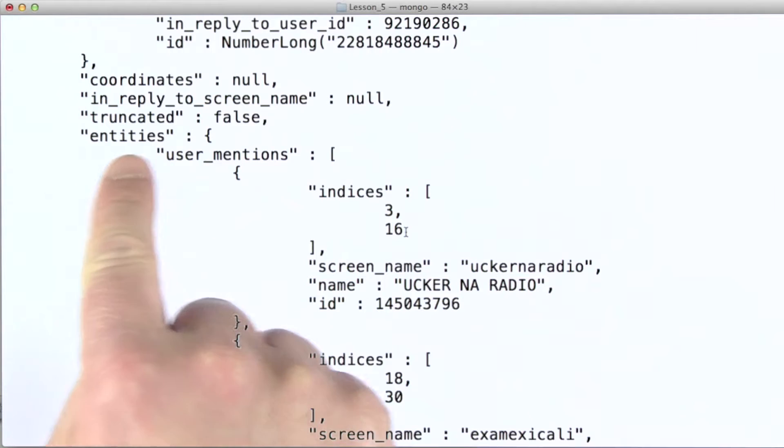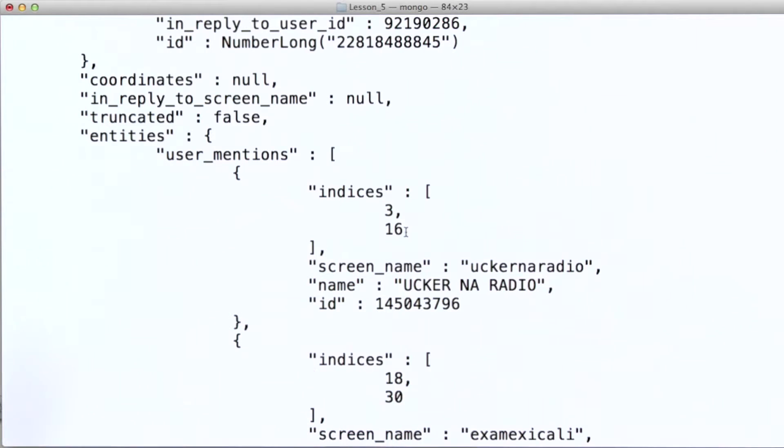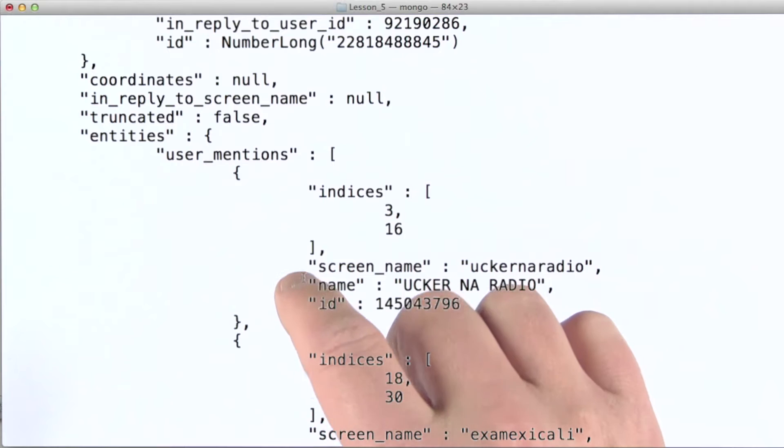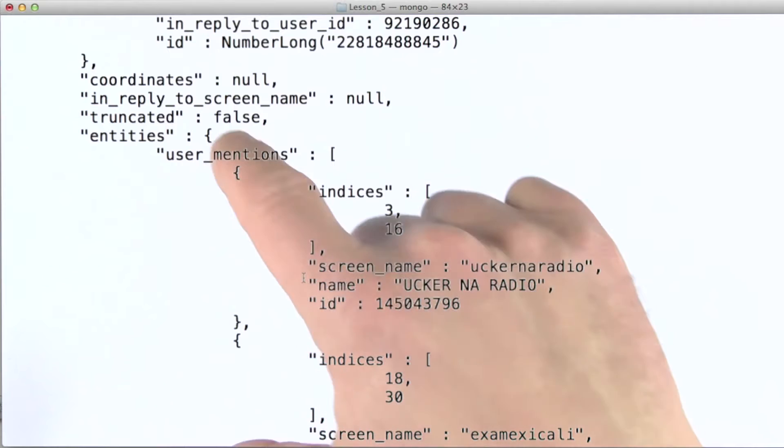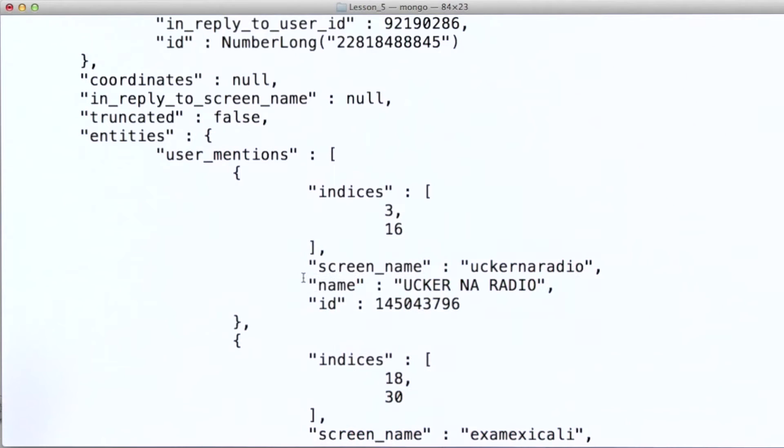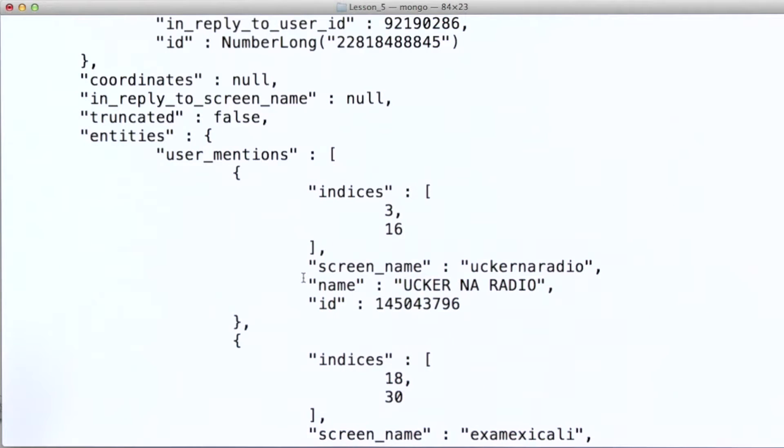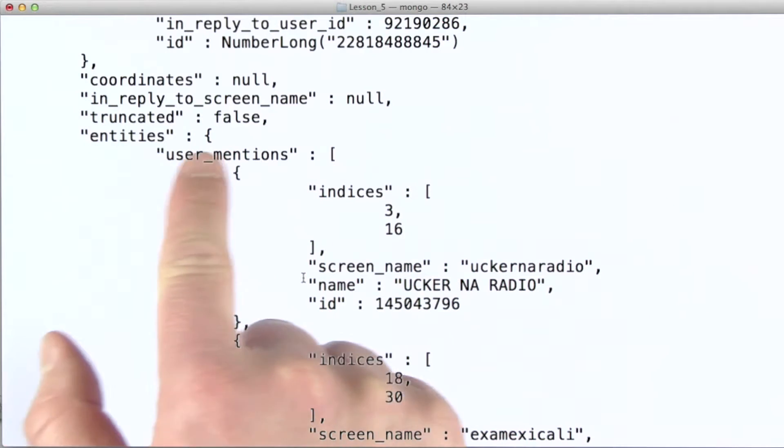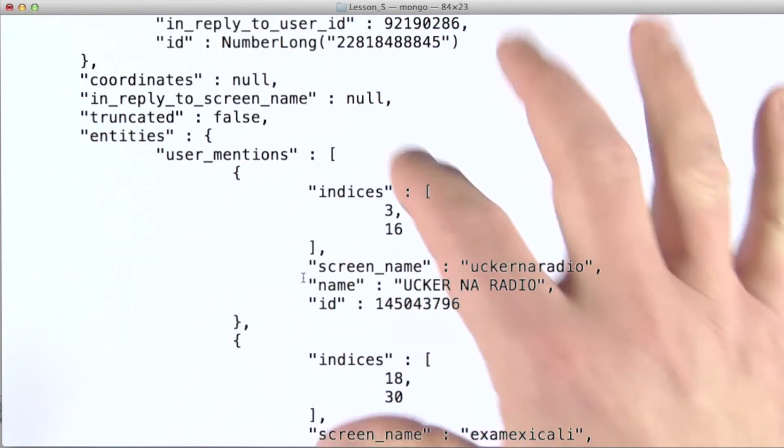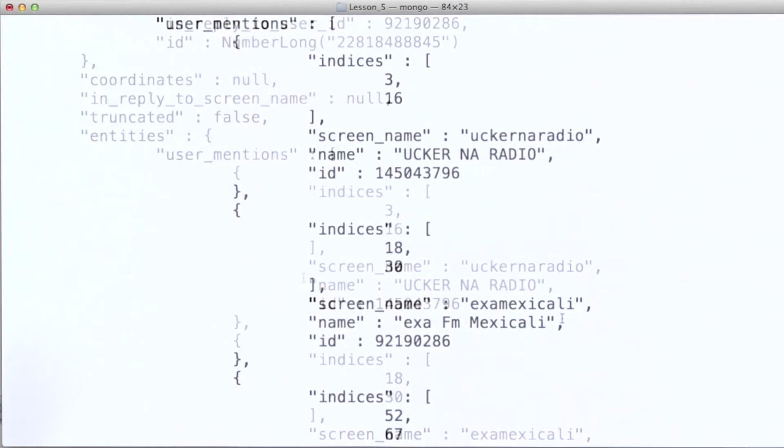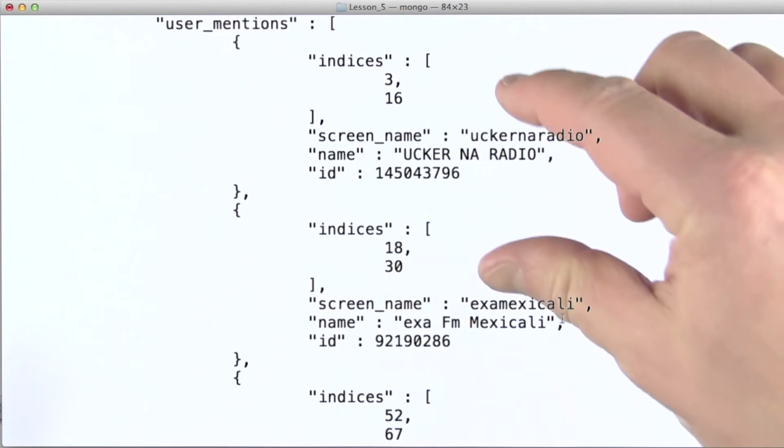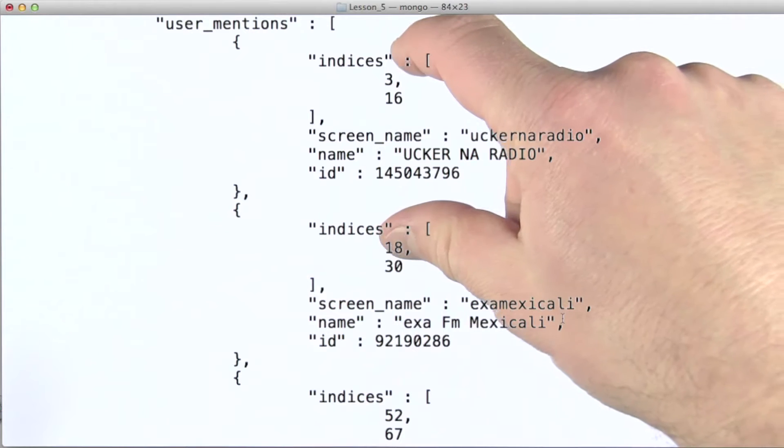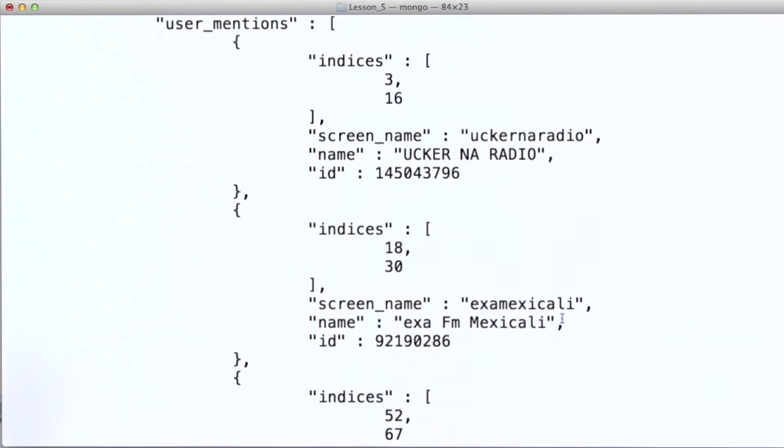And just so you have the full picture, entities is a top level field here. It has a sub document as a value. And user mentions is one of the fields of that entities sub document. User mentions is an array valued field. And we can see that it holds documents that are shaped like this.